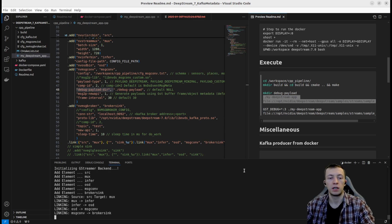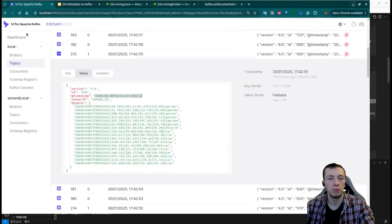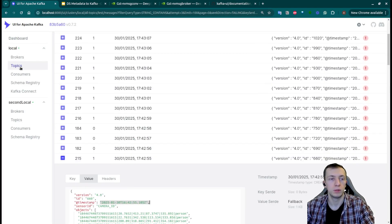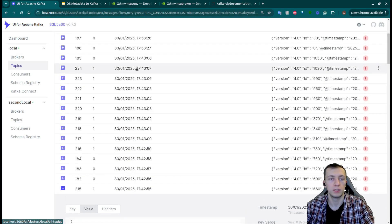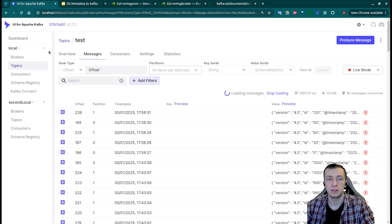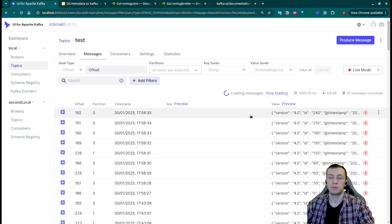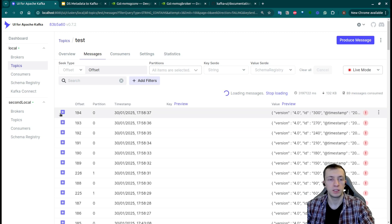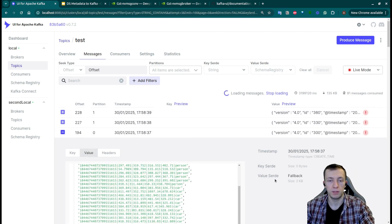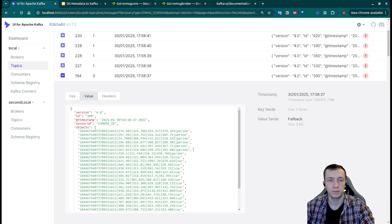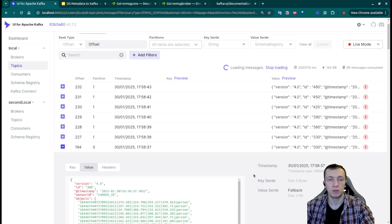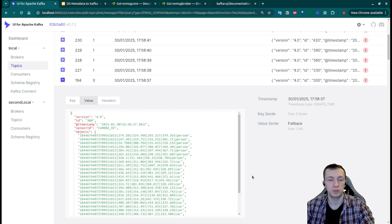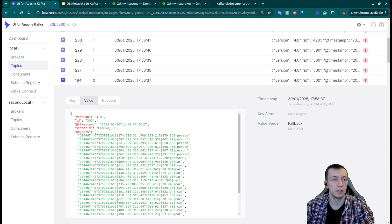Next, when we will run DeepStream pipeline, we can go to our broker with topics and in the message folder, choose live mode to see that we receive our messages in real time that you consume elsewhere and process all the object detection metadata for your use case.